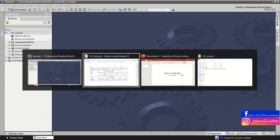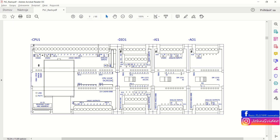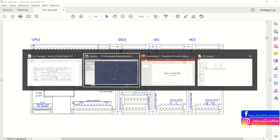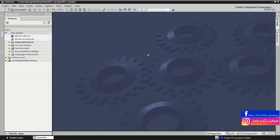We go to the EPLAN electric schematic and here we have the PLC rack which we need to create in TIA Portal. As you can see, we have a CPU 1214, then some digital input/output card, then an analog input card, and finally an analog output card.